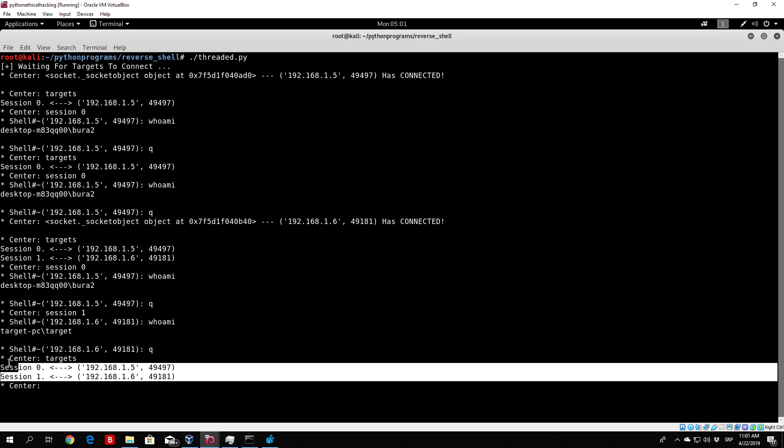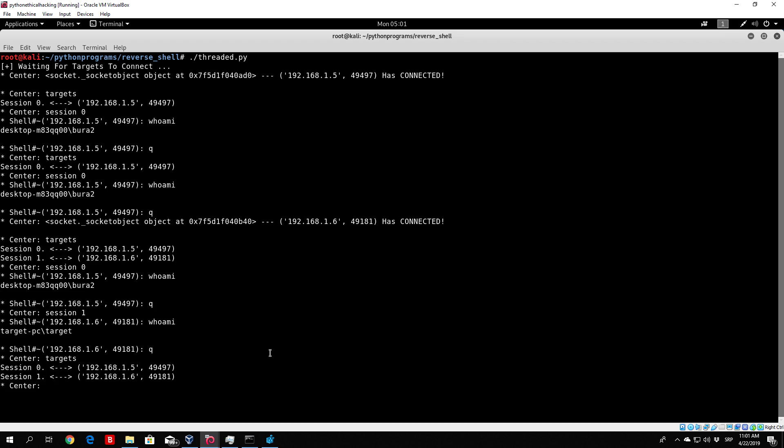So our threaded server works, all we need to do is fix it up a little bit, add some different functions to it, and it will be good to go. So hope you enjoyed this tutorial, and I hope I see you in the next one where we will continue coding. Bye!